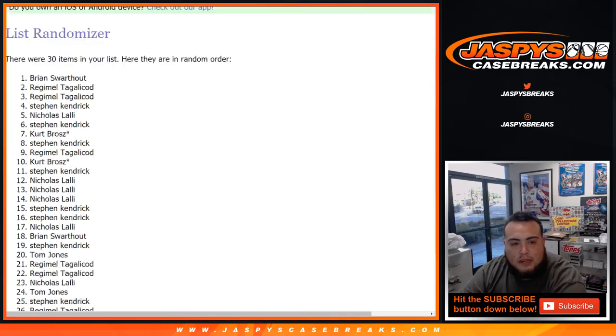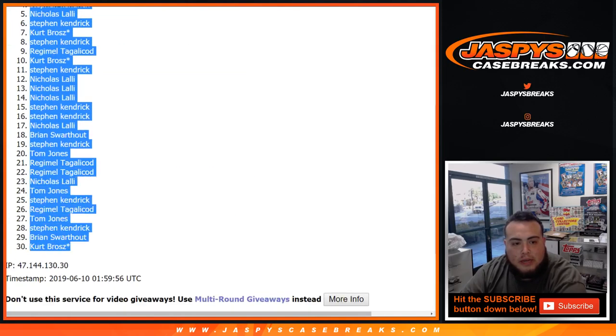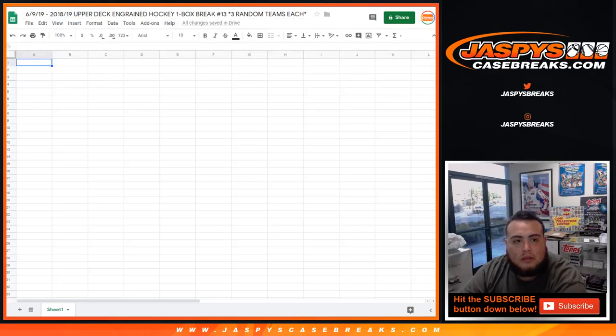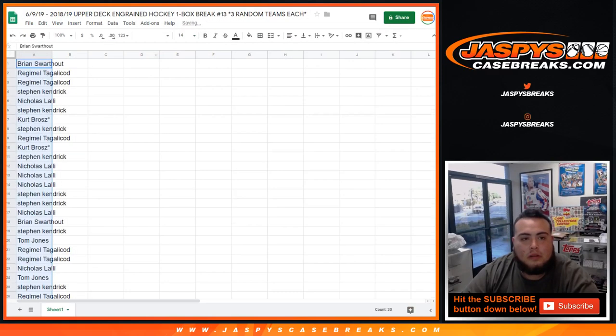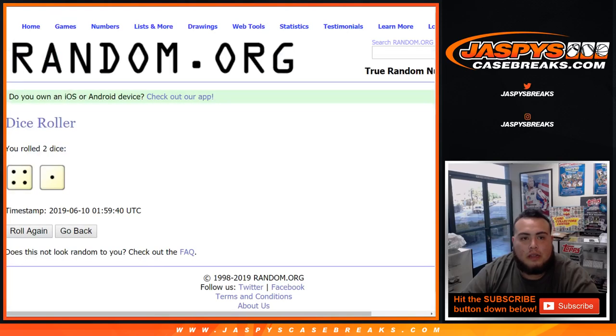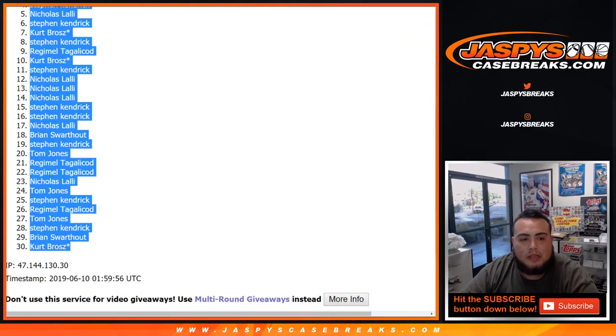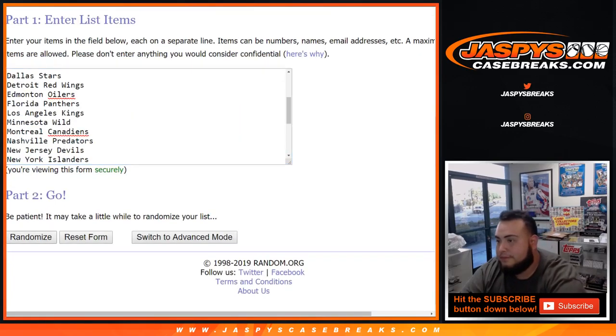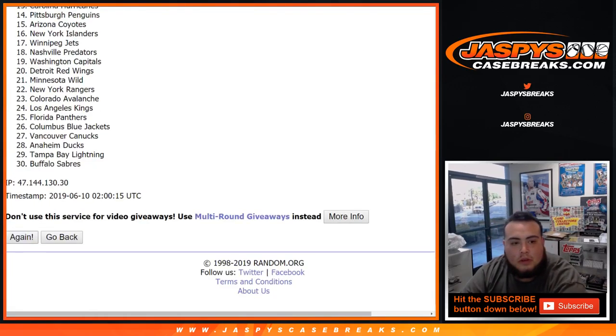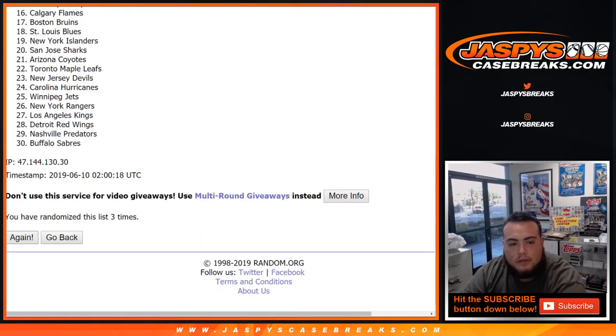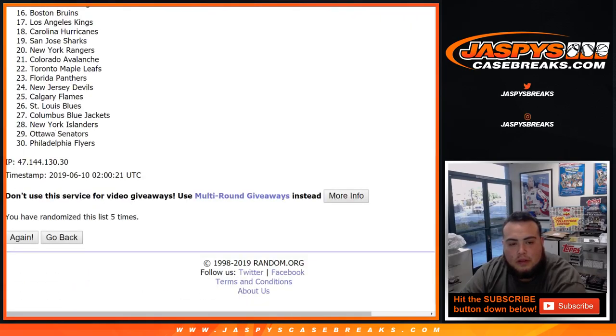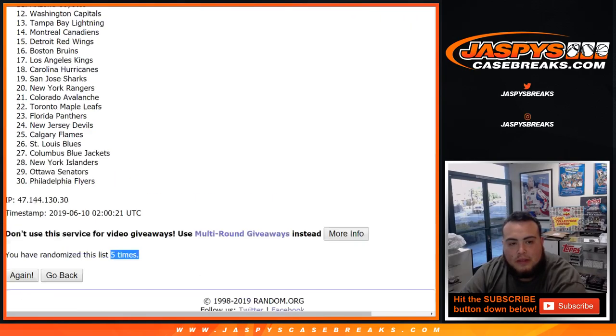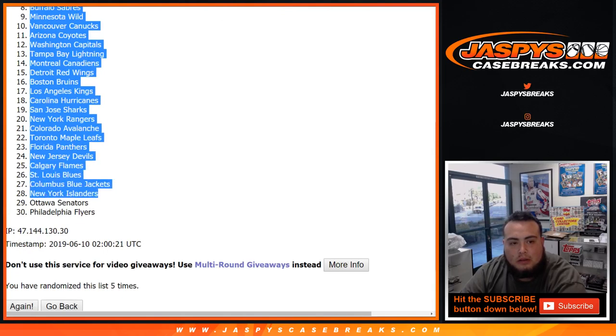Five times Brian all the way down to Kurt last spot mojo. All righty, now let's go five times now here on the teams. One, two, three, four, five. Five times Oilers down to the Flyers.